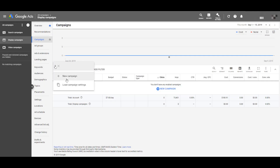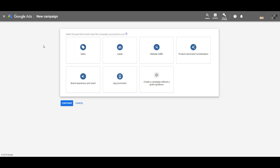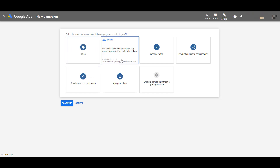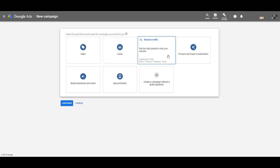In the Google Ads interface, we want to create a new campaign. You'll then be prompted to select a goal or objective. For smart display campaigns to work, you have to choose either sales, leads, or website traffic — one of these first three options.